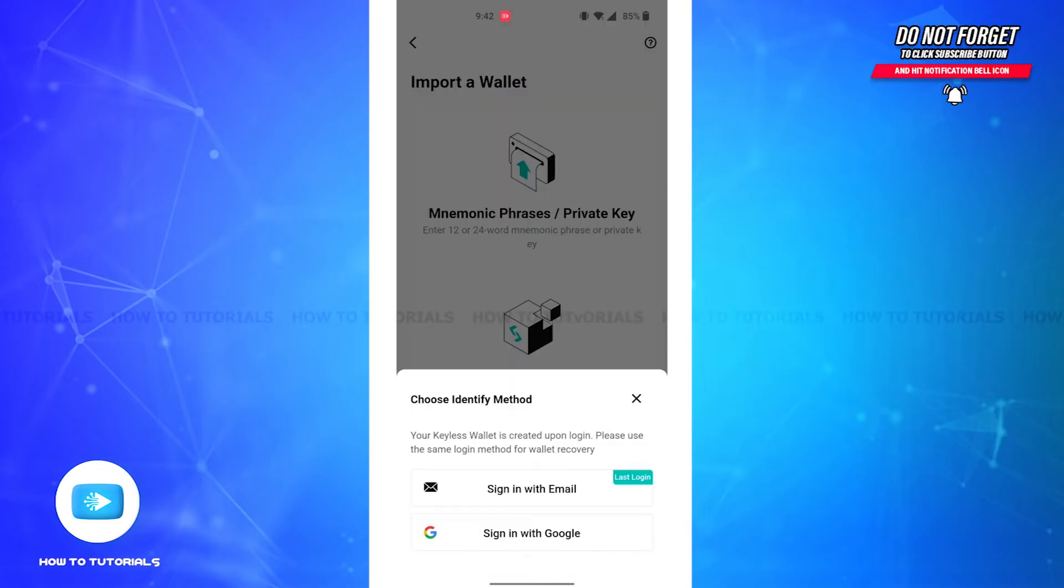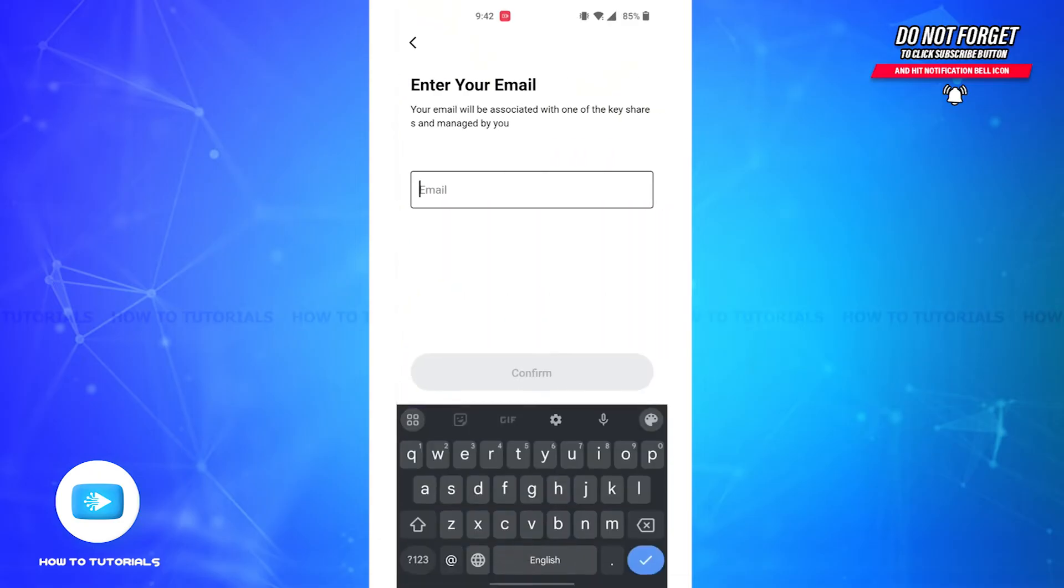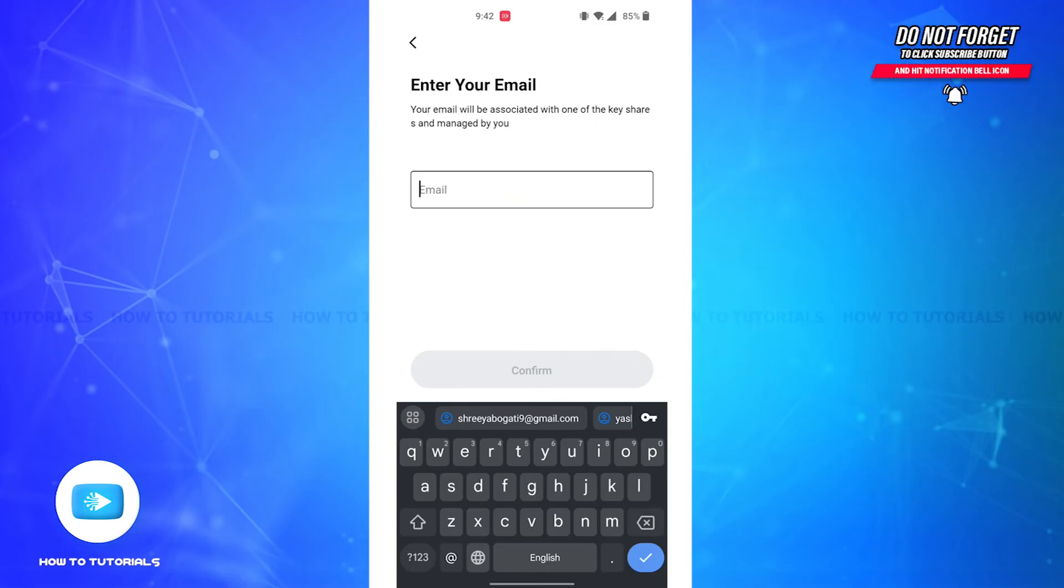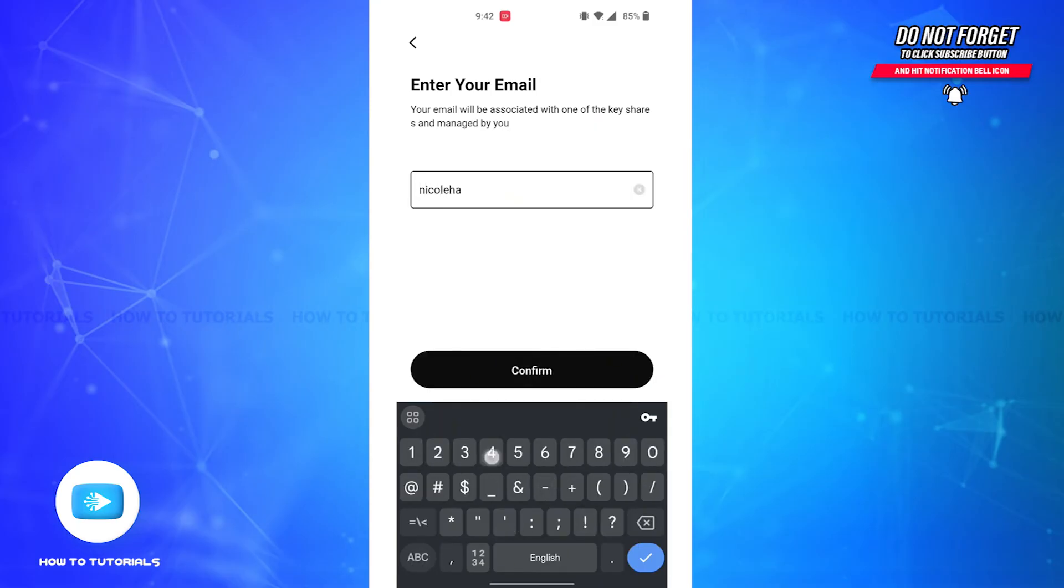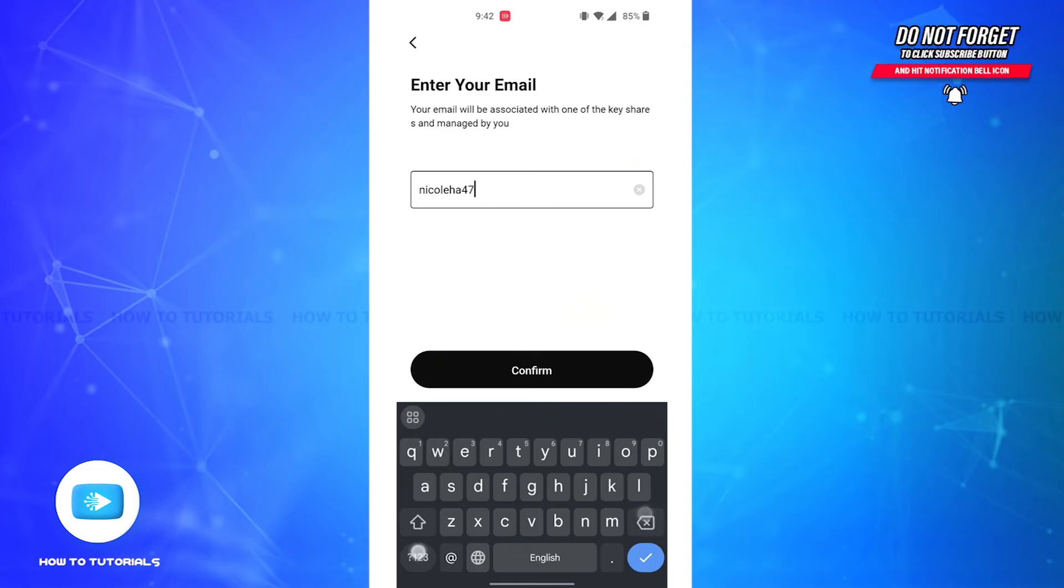Then tap on the Sign in with Email option and you'll be led to this page where you'll have to enter your email, which will also be associated with one of the key shares and managed by you. Then tap on the Confirm button.